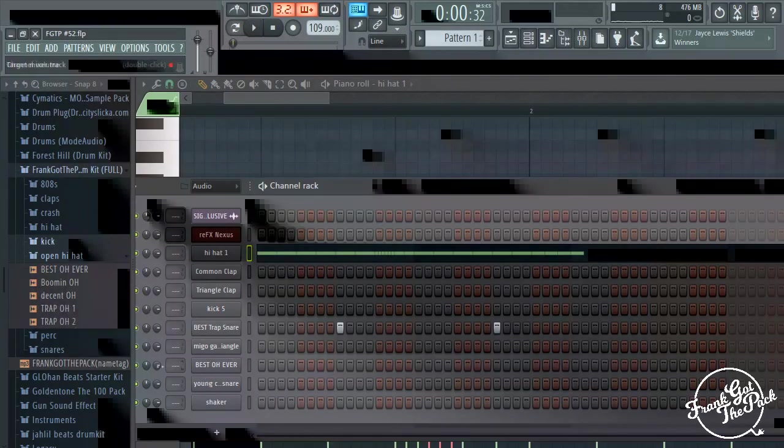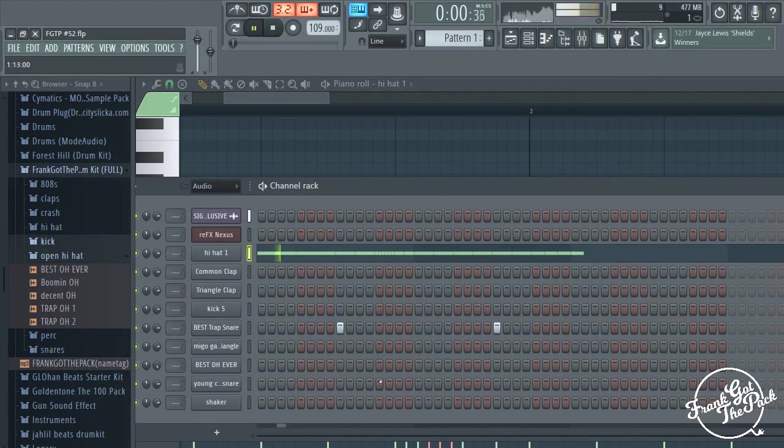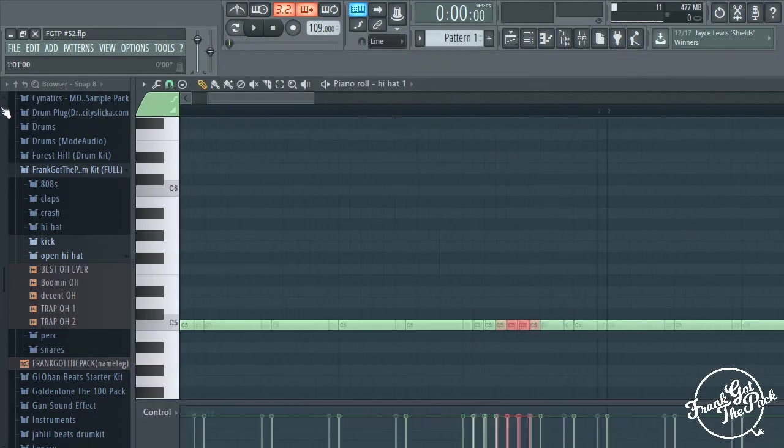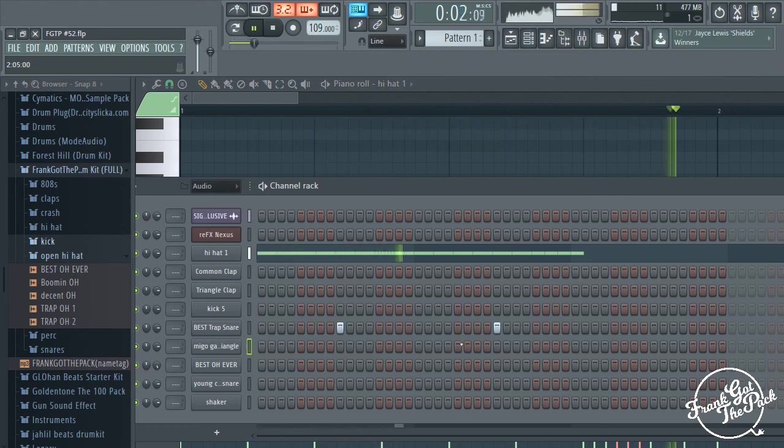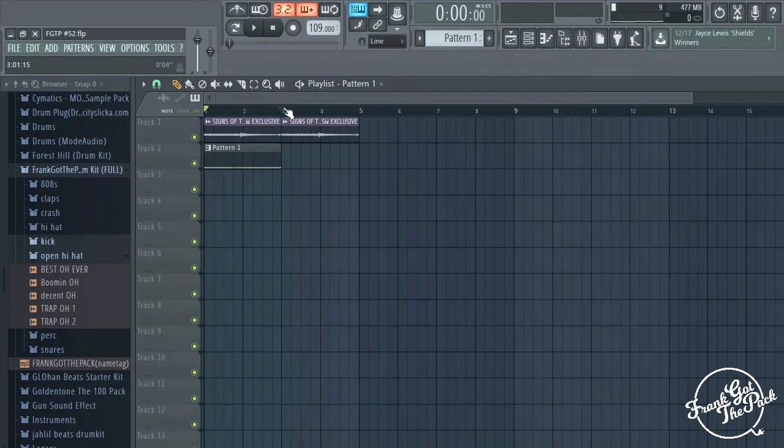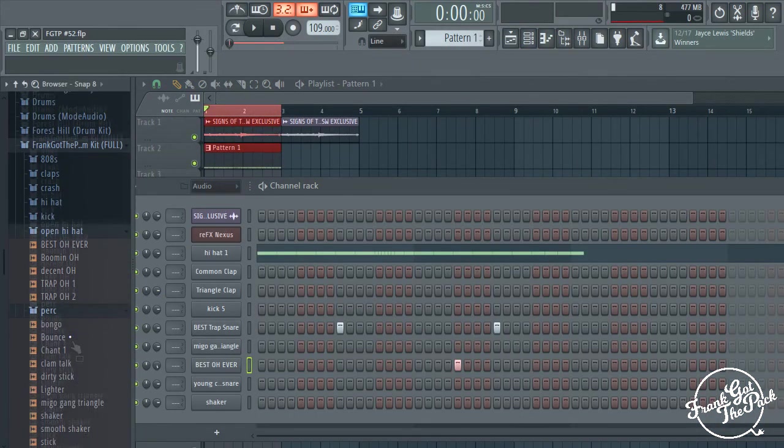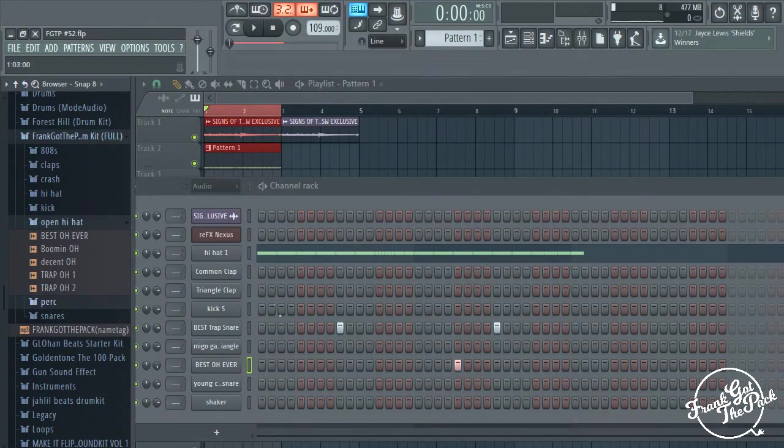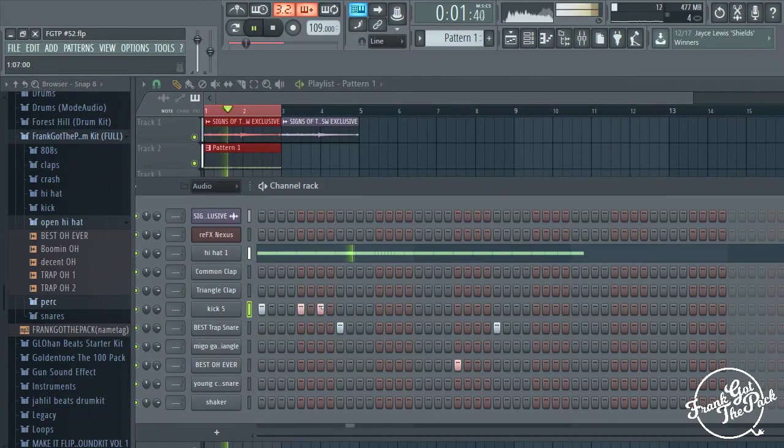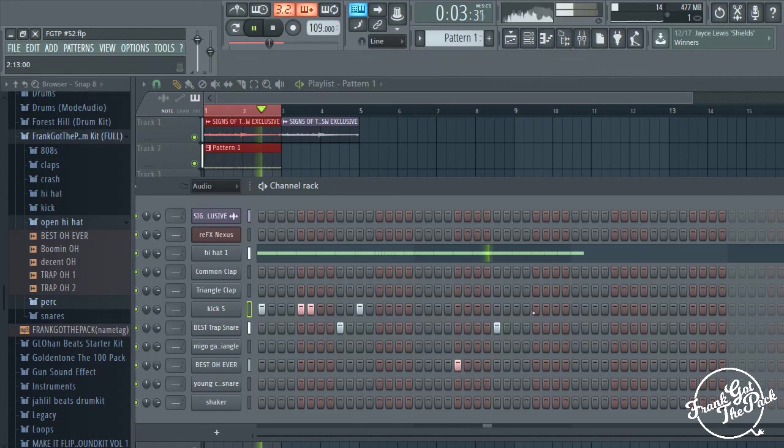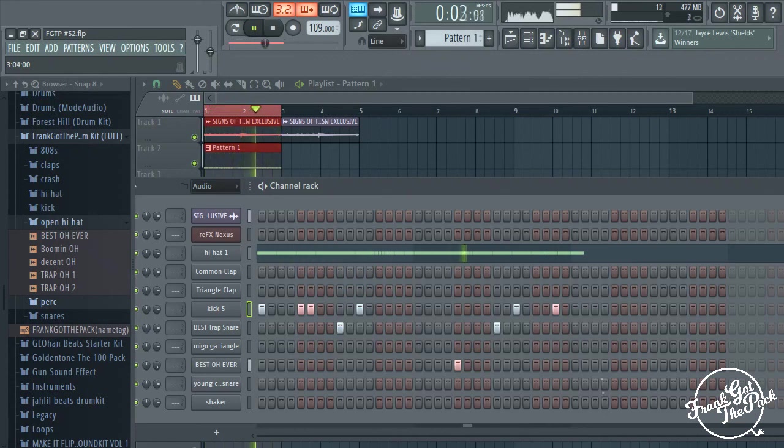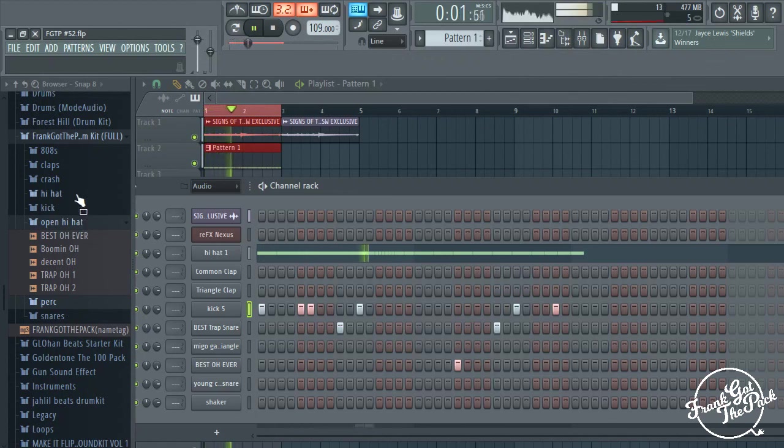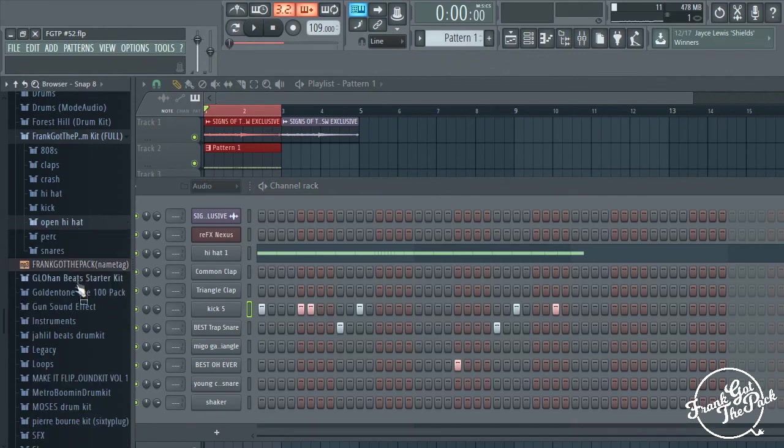Open hi-hats. All right, why is that just in a retarded place? All right, let's loop this first. Okay, now we'll just do kicks.